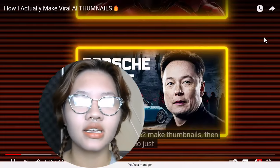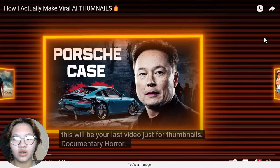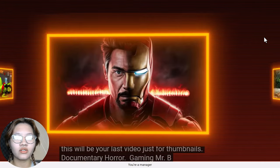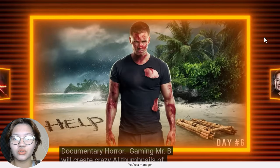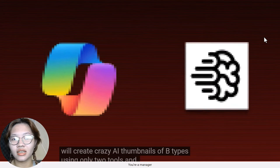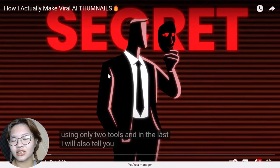In this video, he taught us how to create viral thumbnails using just two tools: Copilot and Ideogram. So let's get straight into it.